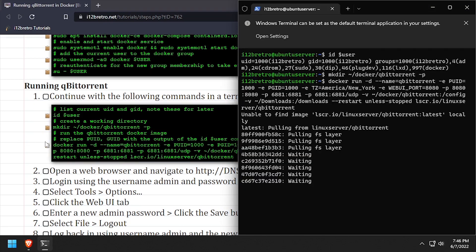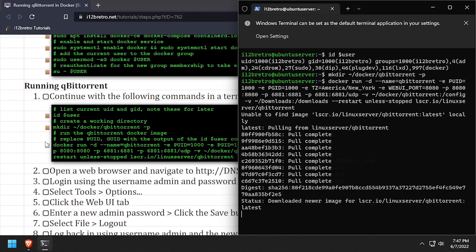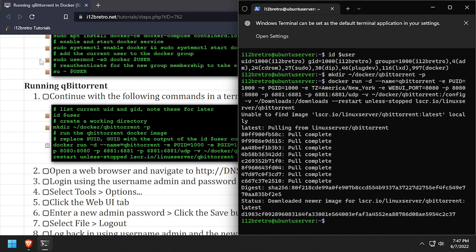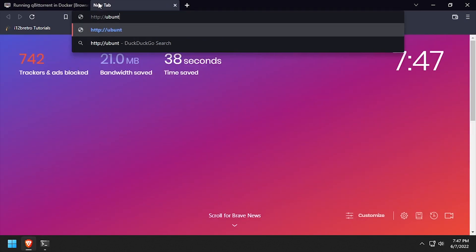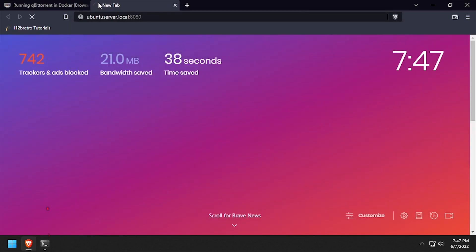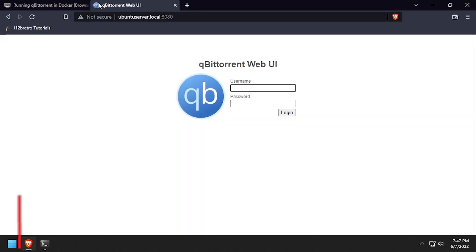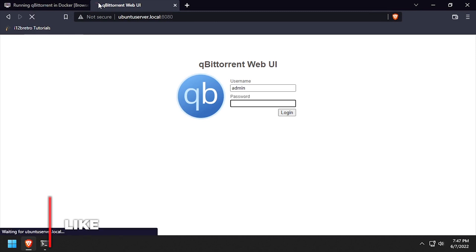And finally, use the docker run command to start the QBitTorrent container. Open a web browser and navigate to the DNS or IP address of the Docker host, colon 8080. Log in with the username admin and the password admin-admin.